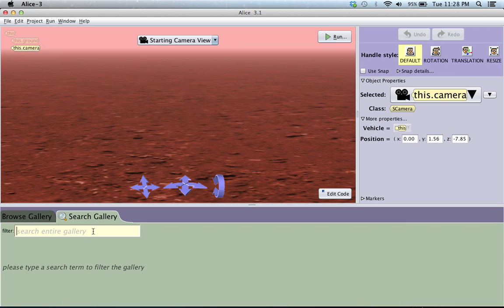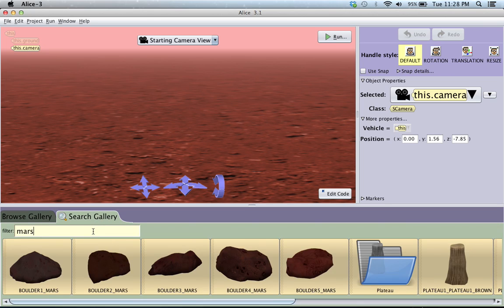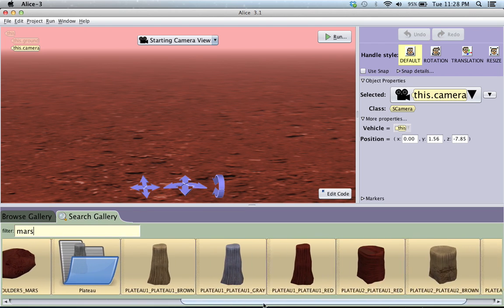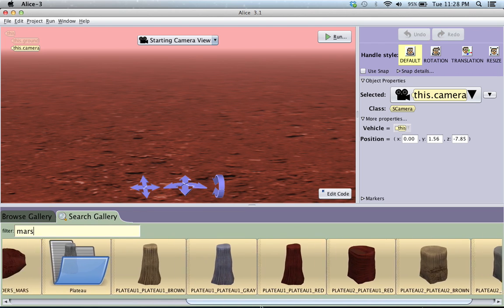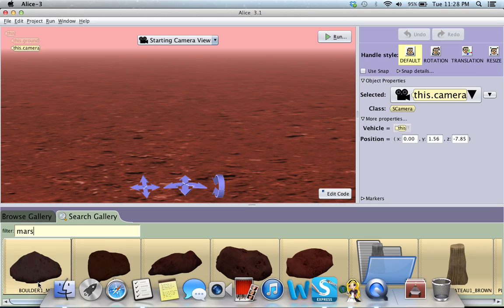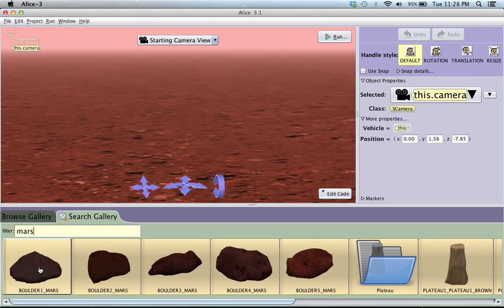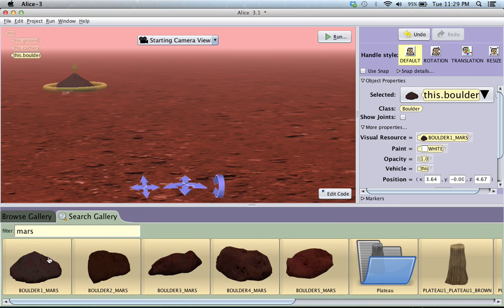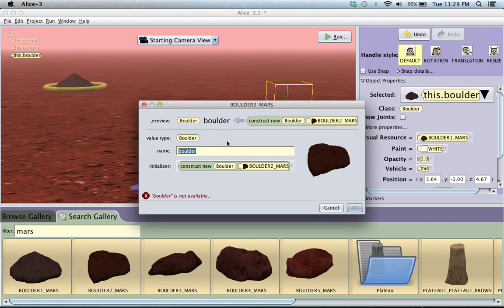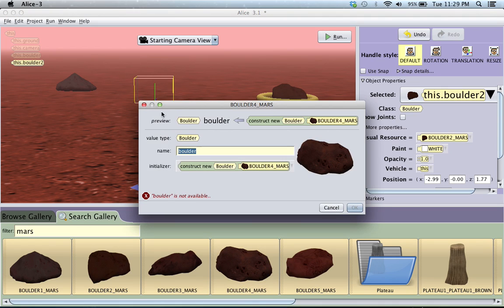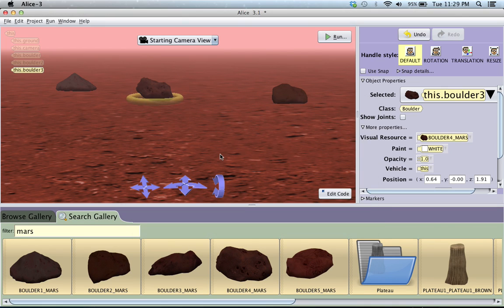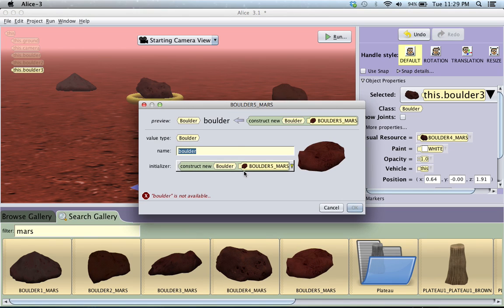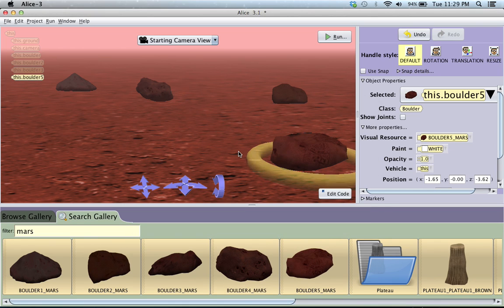So first I'm just going to type in Mars. And it's going to pull up all of the things that kind of go with Mars. There's all these rocks type of things. So I'm just going to really fast just drag some up so that we kind of get a sort of Martian scene set up. I'm just dragging these in whatever order. And you can't have two things with the exact same name, so I have to rename these as I go along.